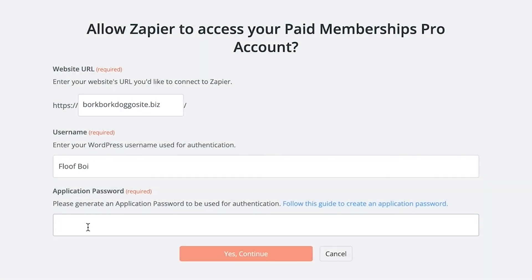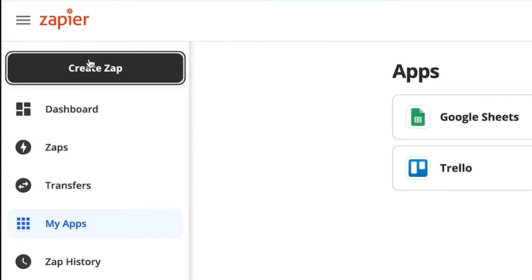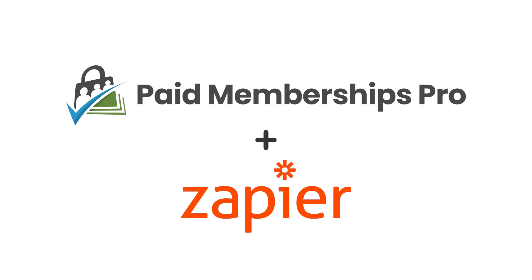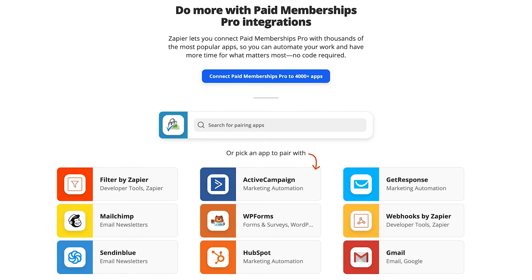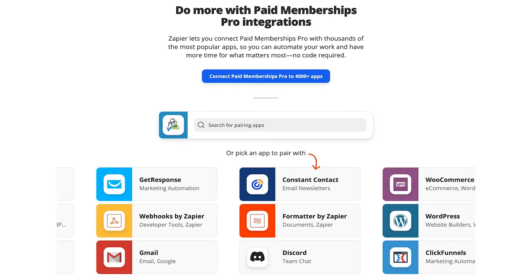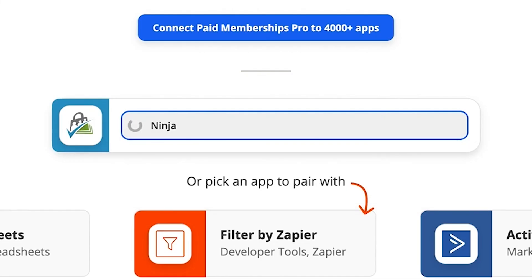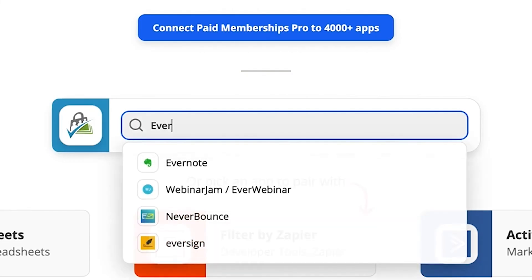Once you've submitted your credentials, you'll be able to start creating Zapier automations right away for your Paid Memberships Pro membership site. If you want to learn more about all the possibilities with Paid Memberships Pro and Zapier, we've included a second link in the description that will take you to the Zapier Paid Memberships Pro integration page. There, you can browse popular triggers and actions that you can use to simplify and streamline your membership site management.